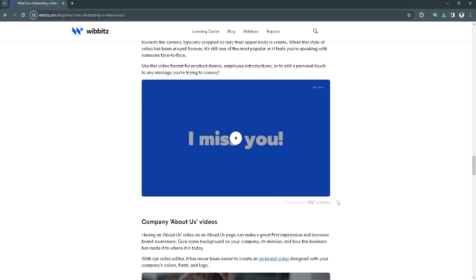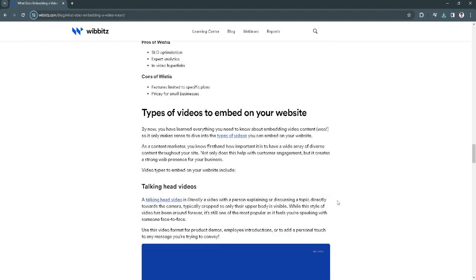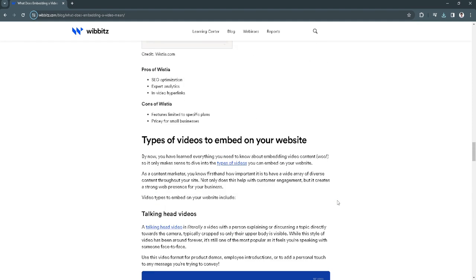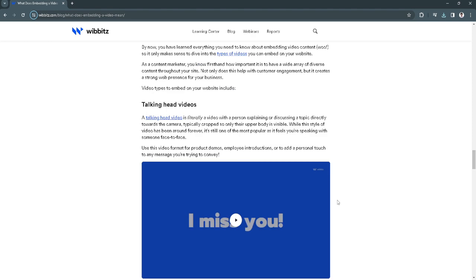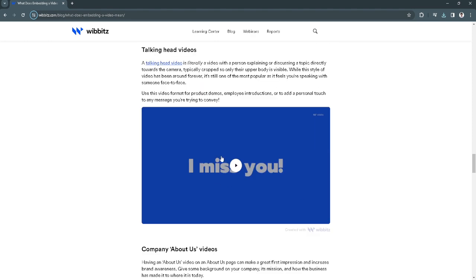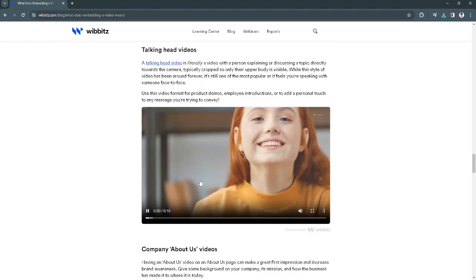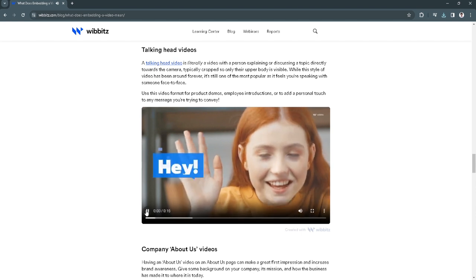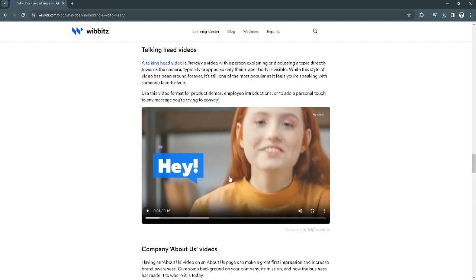So let's get started. As you can see I'm in a random website right here and there is an embedded video right here. I can play it. So if I right click on the video and just simply click save video as, I can now easily download the video.